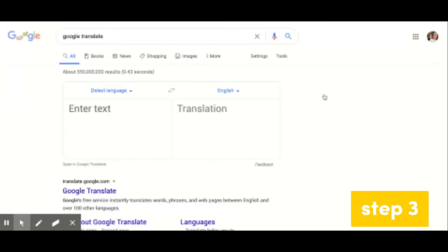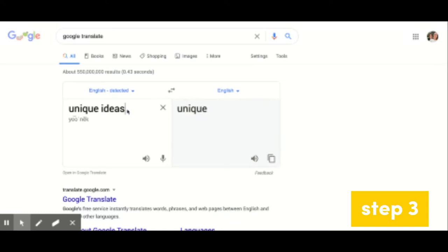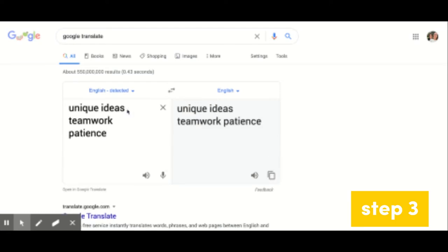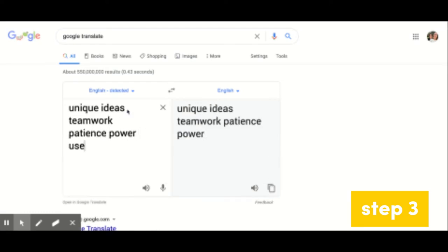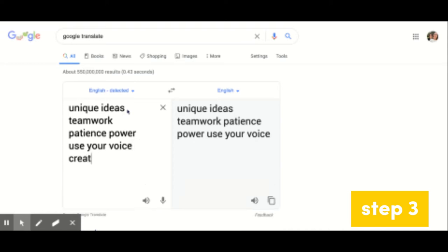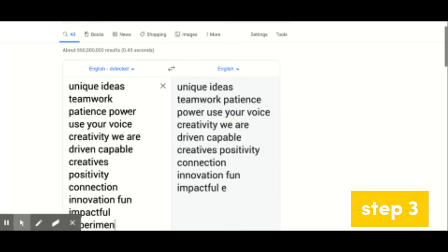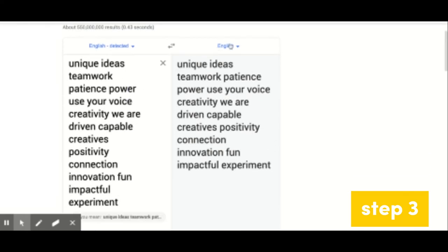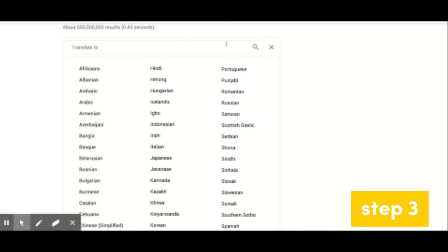Step 3. Once you choose a language, open Google Translate on your computer. Type in your list of words and phrases from step 1, and select the language you've chosen. And watch the magic happen.